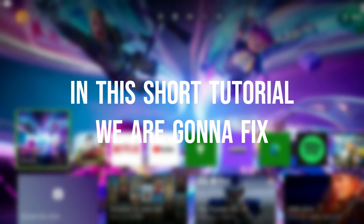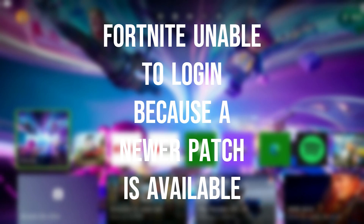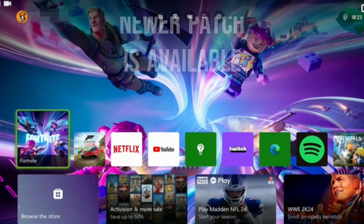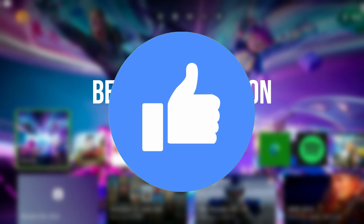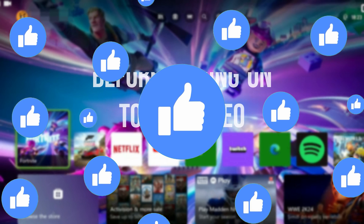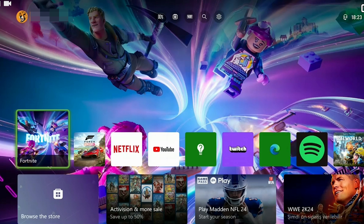In this short tutorial we are gonna fix the Fortnite unable to login because a newer patch is available problem. I recommend watching the video once before trying the solutions.